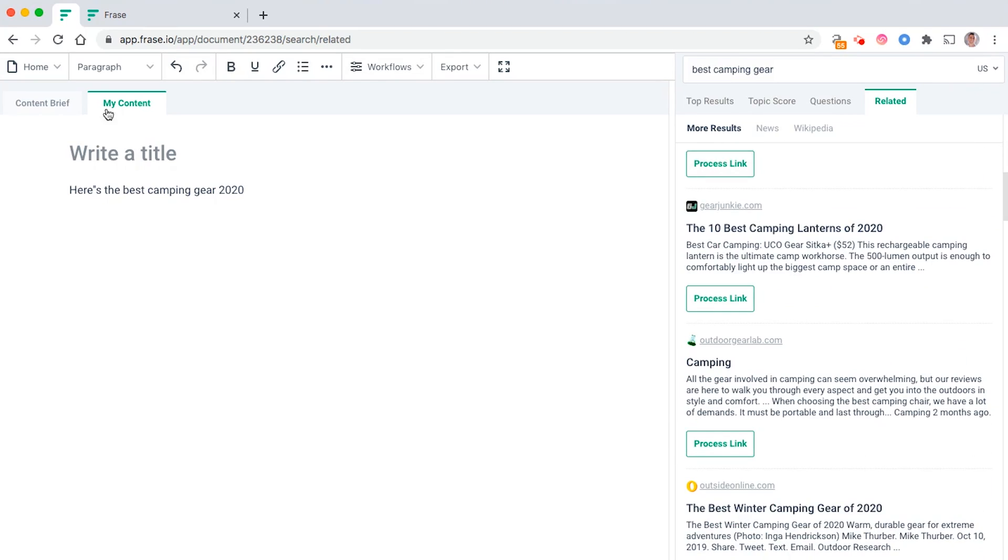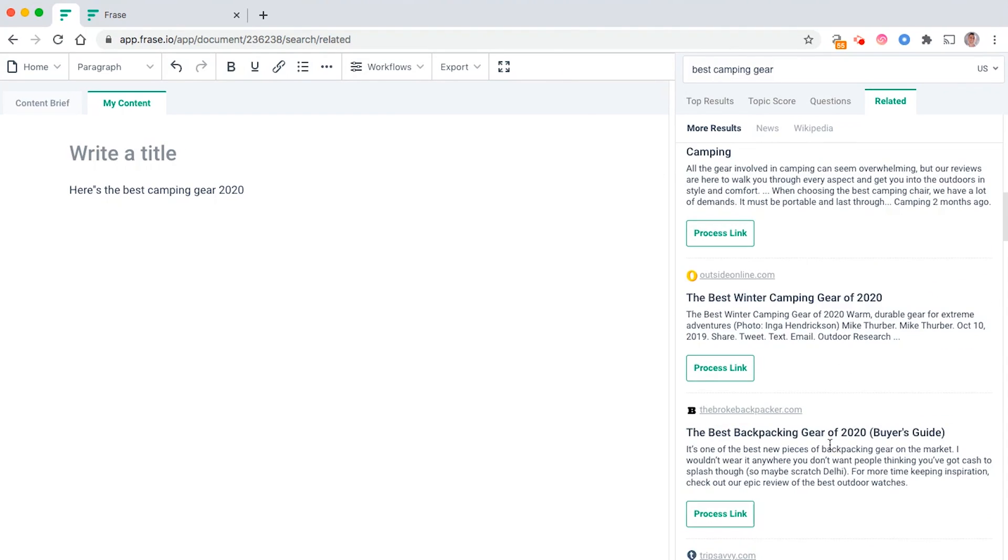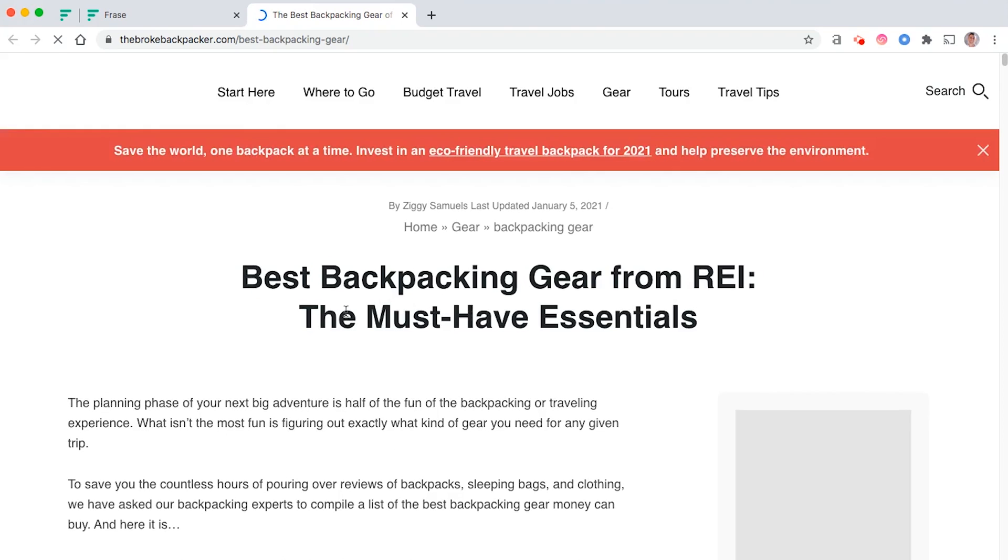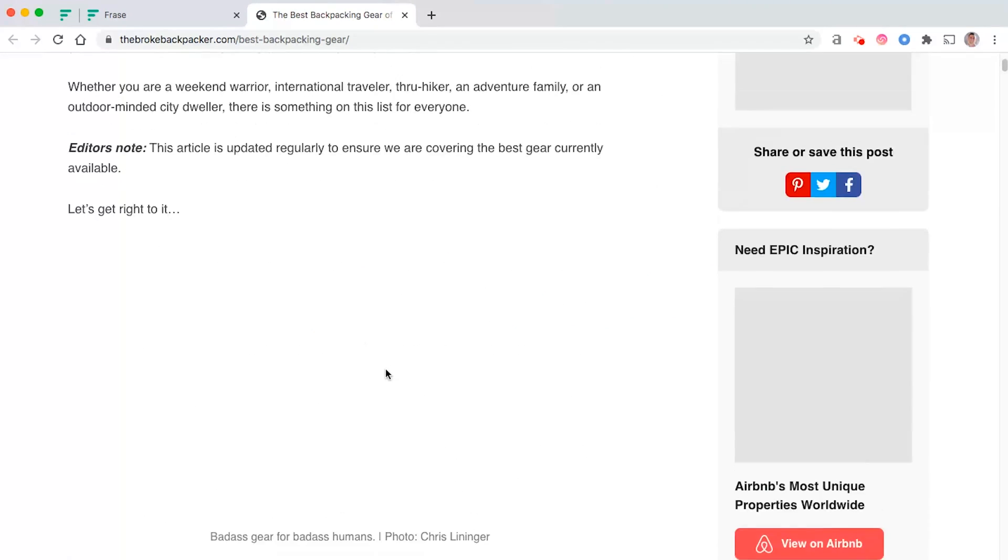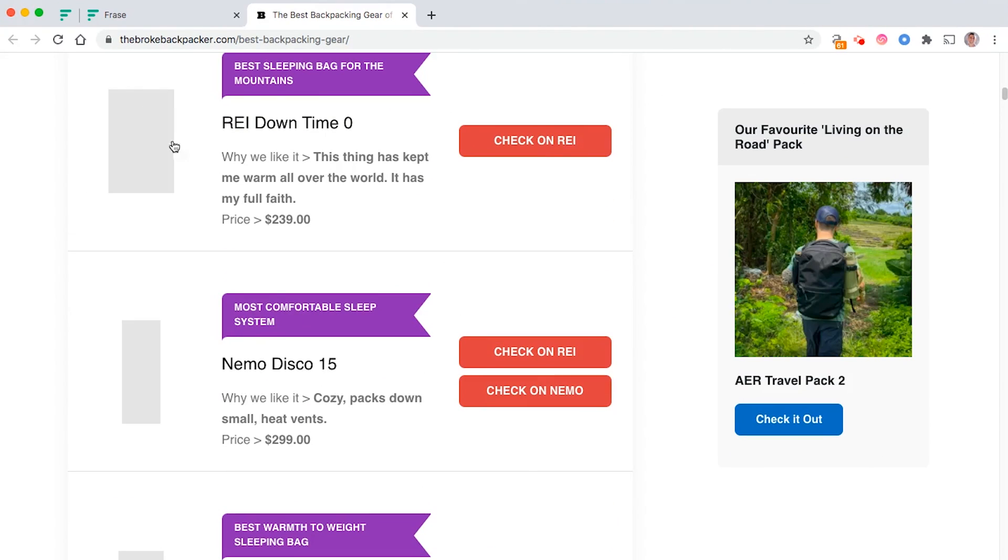If you click on related, this is going to find related articles that you could use as inspiration in your article. If you're giving this to a writer, it's quite useful because then your writers can click on these links and they can see how have other people written about similar topics.